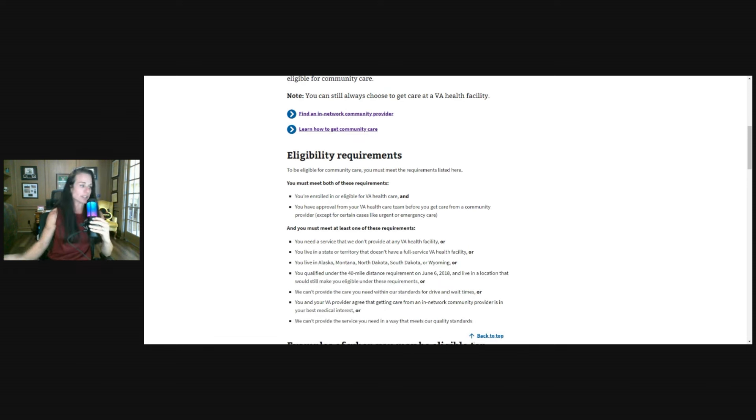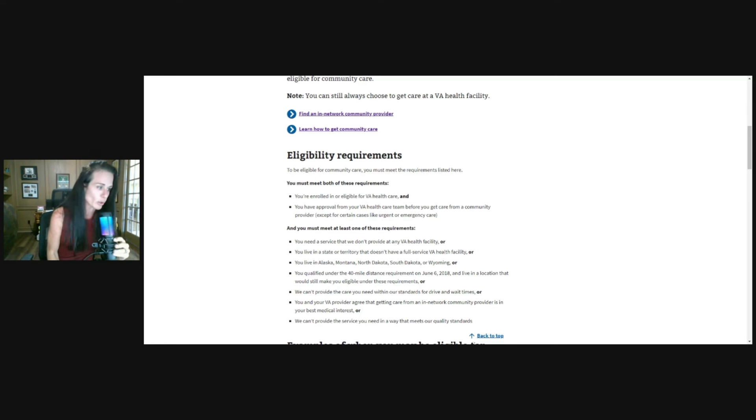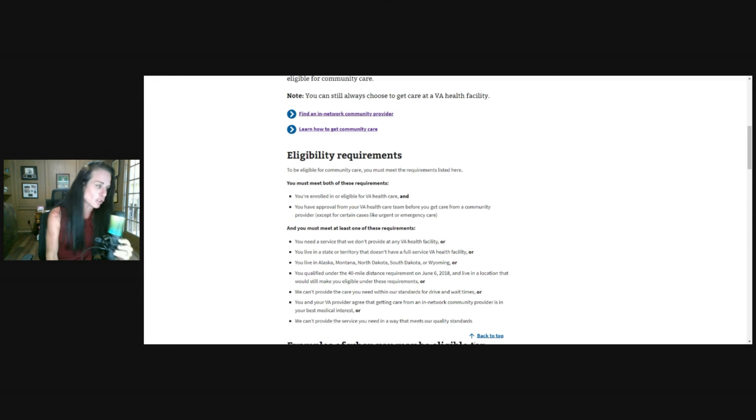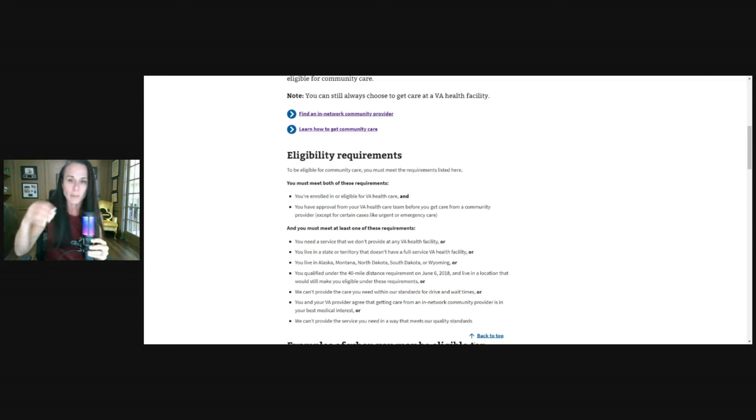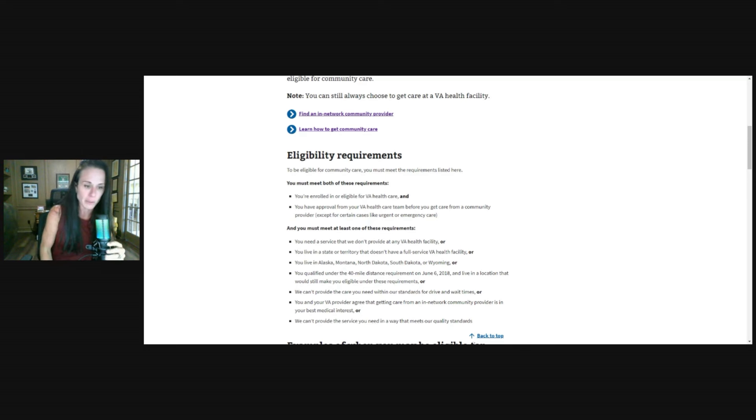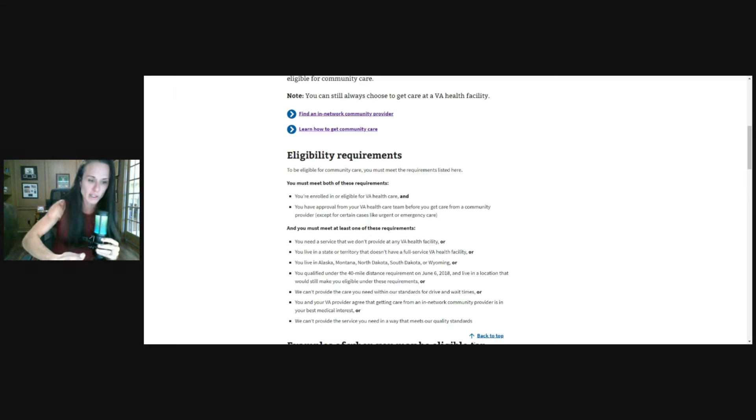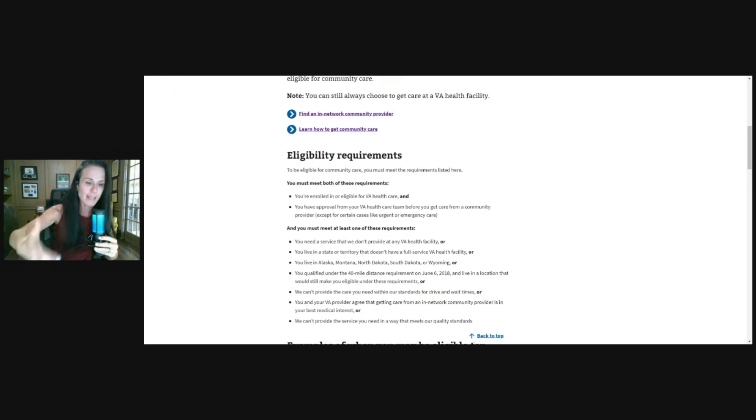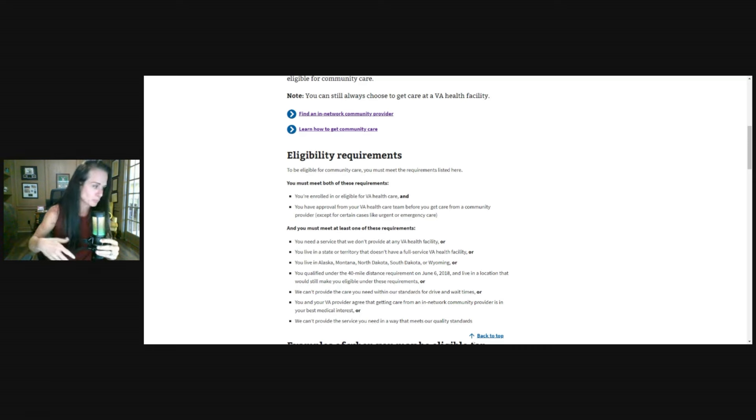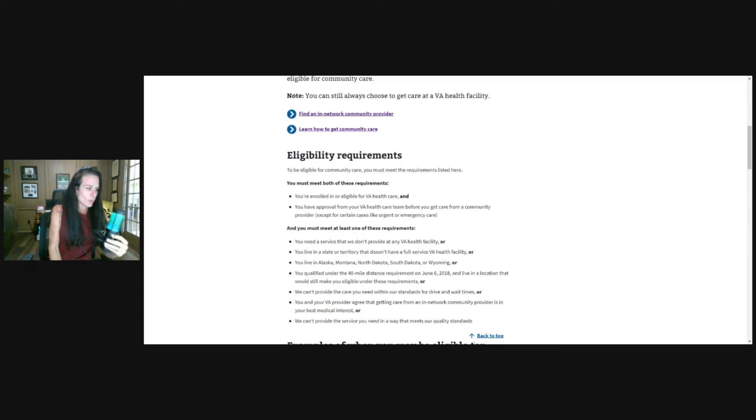So here are some of those eligibility requirements. You must meet both of these requirements. You're enrolled in or eligible for VA healthcare and you have an approval. We talked about that approval. So you have to have an approval from your VA healthcare team. They have to authorize it before you get care from that community provider. Usually it says, except for certain cases like urgent or emergency care, which we'll talk about on another video. So we talked about meeting both of these requirements. So we talked about being enrolled and having an approval.